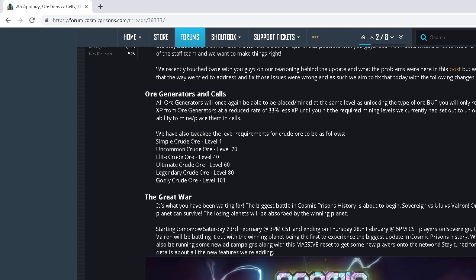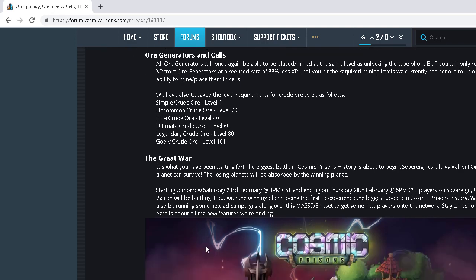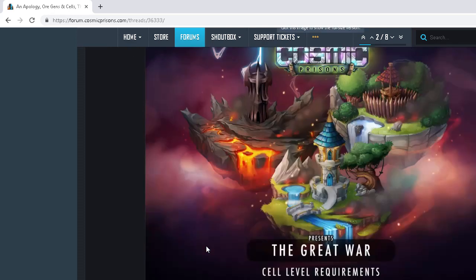We will also be running new ad campaigns along with new Master Reset to get some new players onto the network. Stay tuned for more details and new features we're adding.